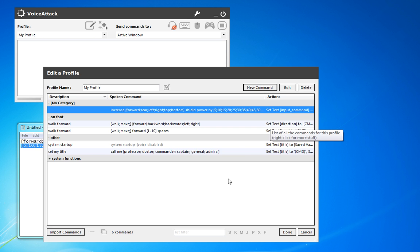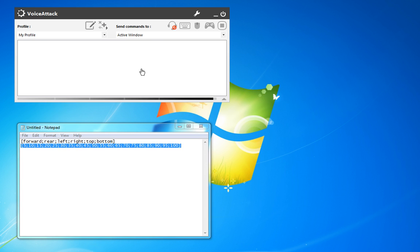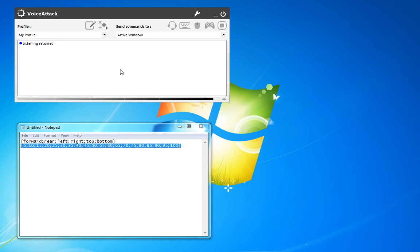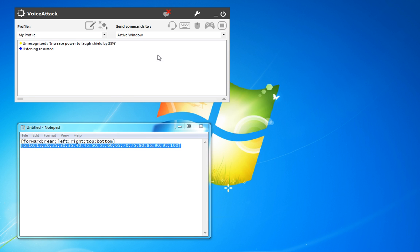Go ahead, hit done, and we'll give it a try just to see what we end up with. Increase power to left shields by 35%. Increase power to left shields by 35%.